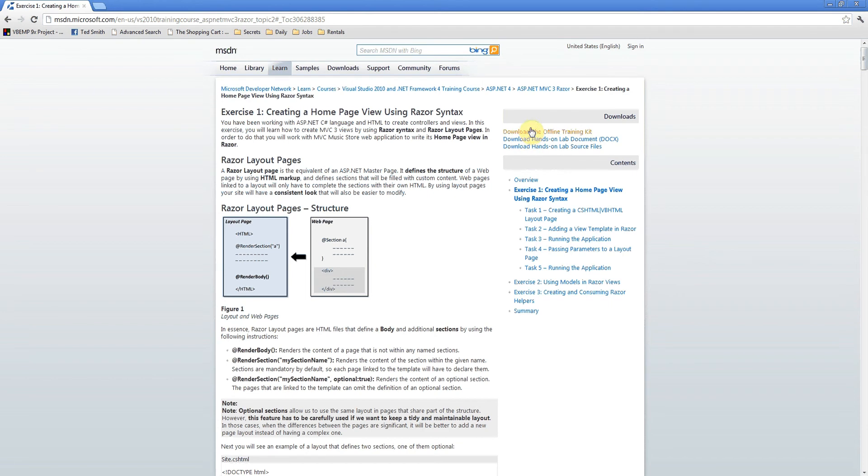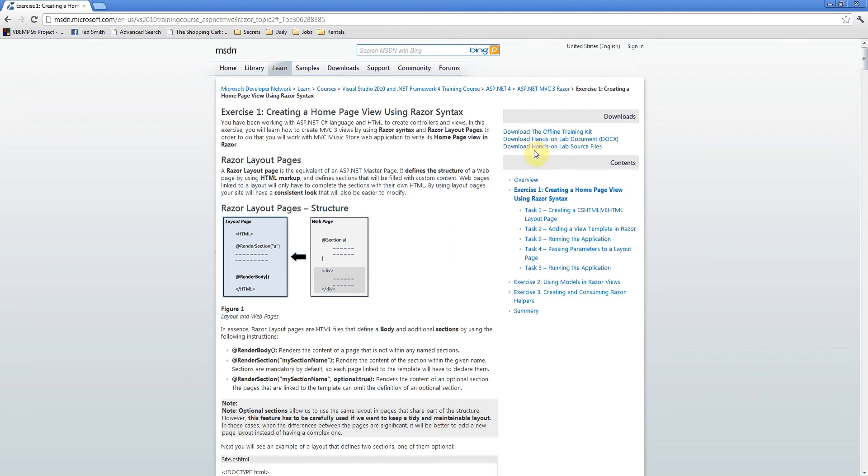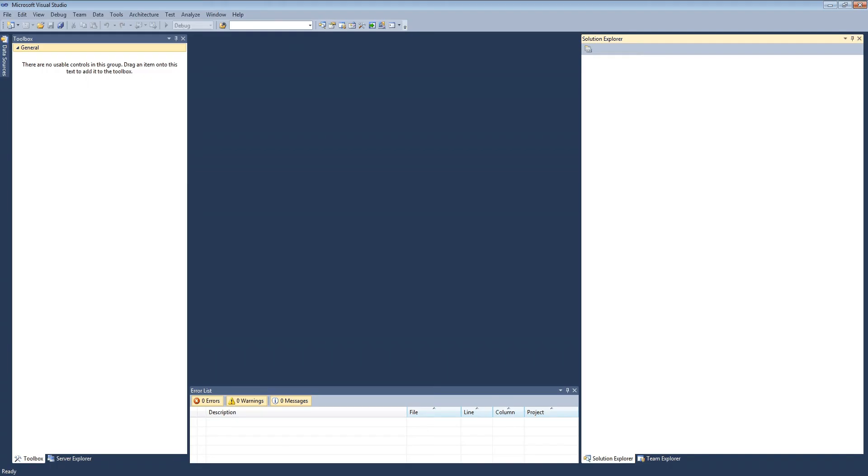You can download the lab document if you like to have a reference, but for the purposes of this demo you'll just need the lab source files. We've already downloaded and expanded those to a local directory.